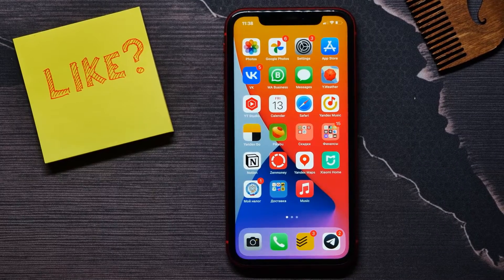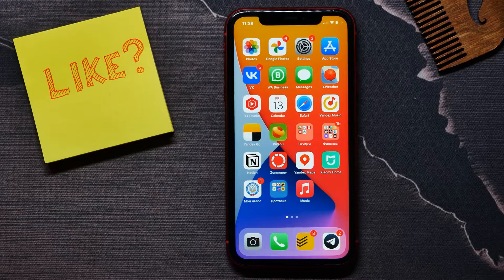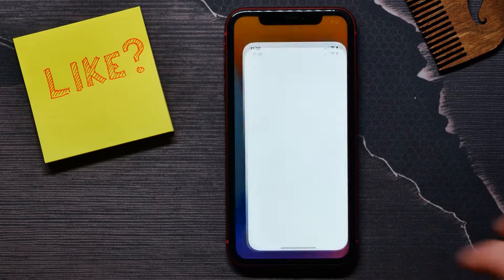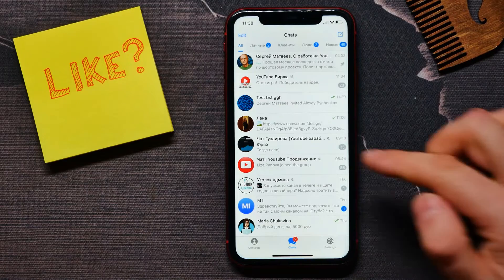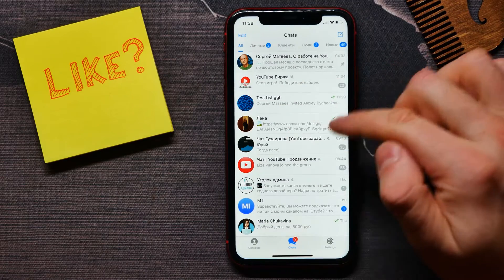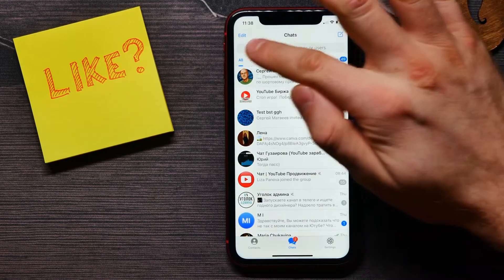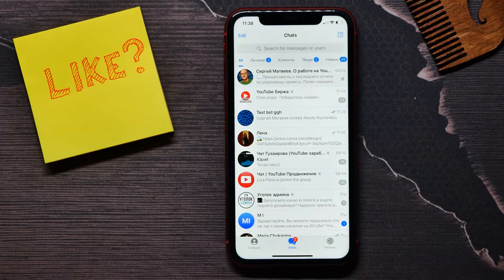In this video I'm going to show you how to find someone on Telegram — it's quite simple and easy. First, open up your Telegram and make a short swipe down to open the search bar.